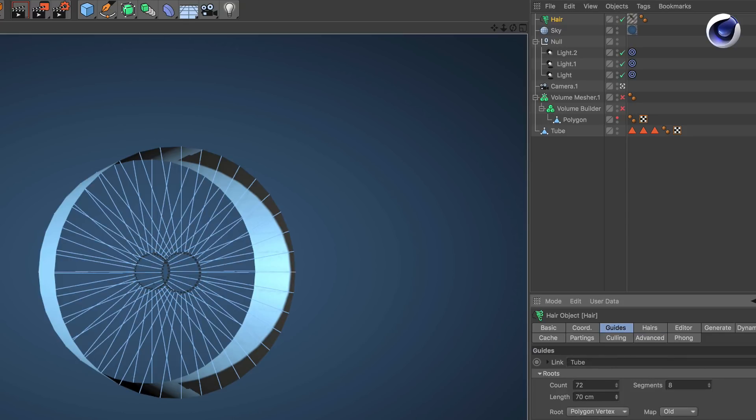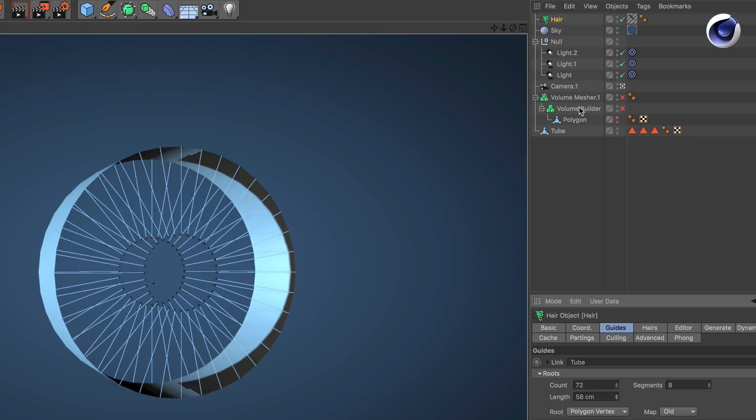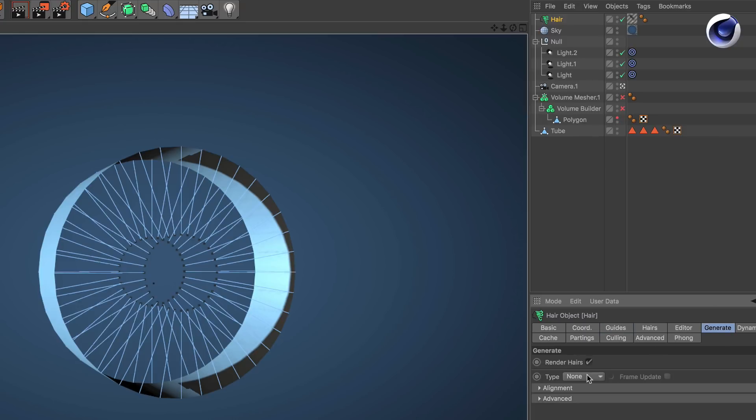So the important part to make the volume builder recognize the hair is you go to generate, click on type, and change it from none to spline.